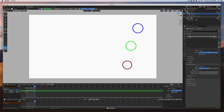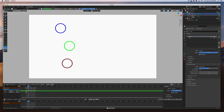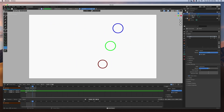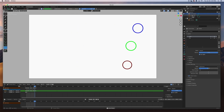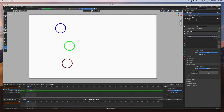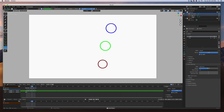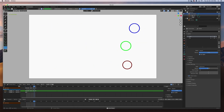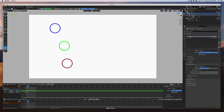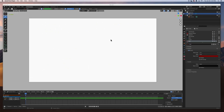Hey guys, welcome back! In today's video I'm going to show you the difference between tweening and frame by frame — in other words, animating using tweening versus animating using frame by frame animation. Let's get started.